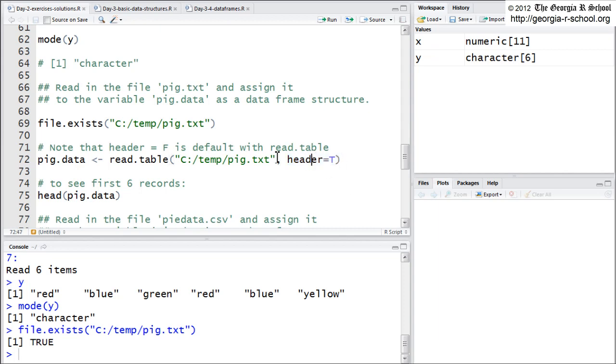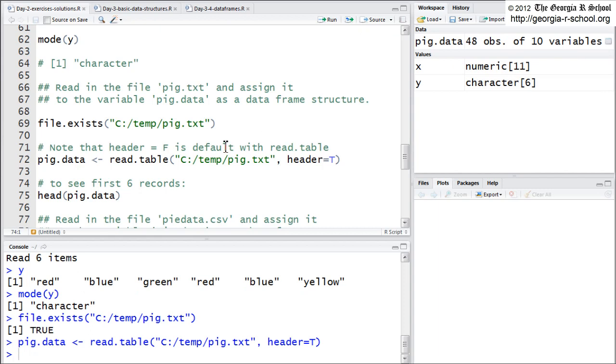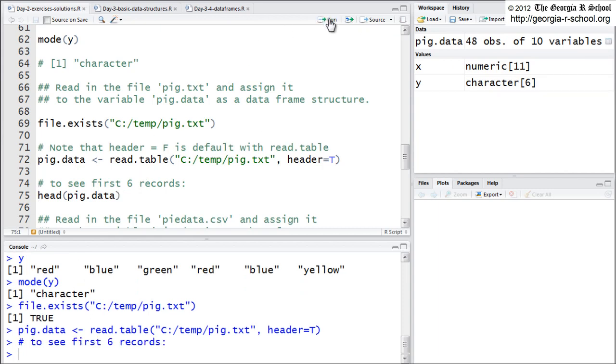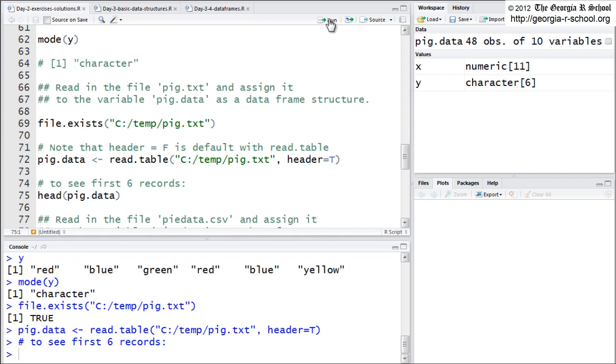So you must include this, or it will give it its own column headers, v1, v2, v3. So we do this. You must include header equal true with read dot table. We do that. And then we can just look at the first six records with the handy head command. So there we go. And it did indeed have headers. There's a header.